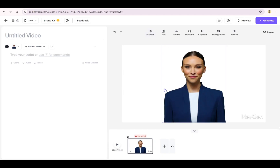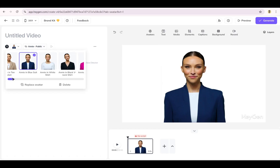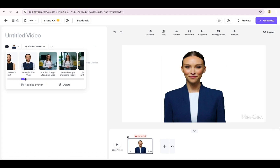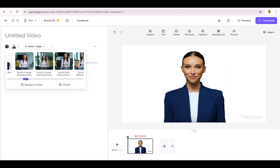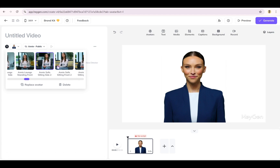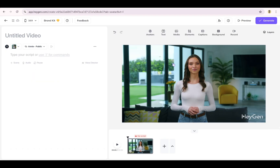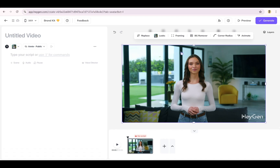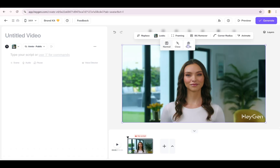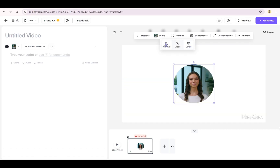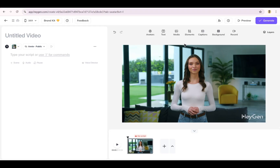For this example, I'm going with one of my favorites — Annie. Notice how most avatars come with a few outfit changes, different poses, or backgrounds. Let's add a new scene and give Annie a fresh look. Now let's talk framing real quick. Think of this like picking your favorite profile photo — you can go with standard, zoomed in, close up, or even that trendy circular frame. Choose what fits your scene best.